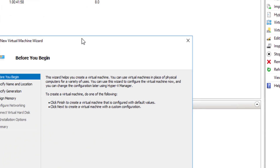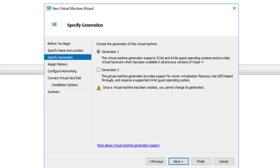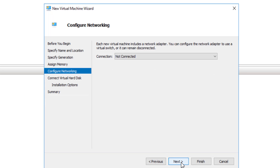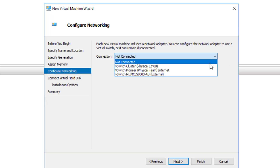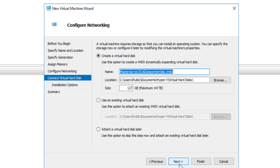What I did is go to New Virtual Machine. I'll say Next. This is going to be my master Server 2016 Data Center disk — that's what I'm going to name it. Then I'll say Next, and I'm going to give it a bunch of memory just so it installs quicker. Here I need to give it a virtual switch. I've created one that leads to the internet, so I'll say Next.